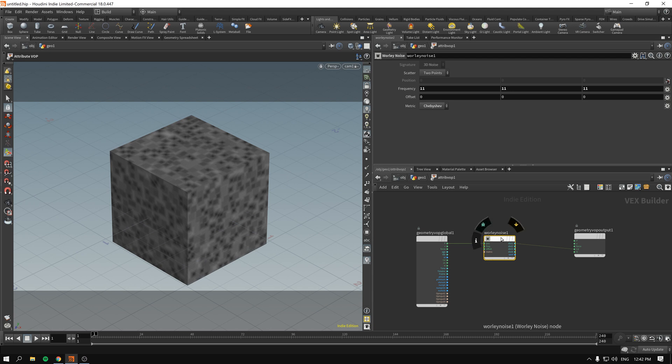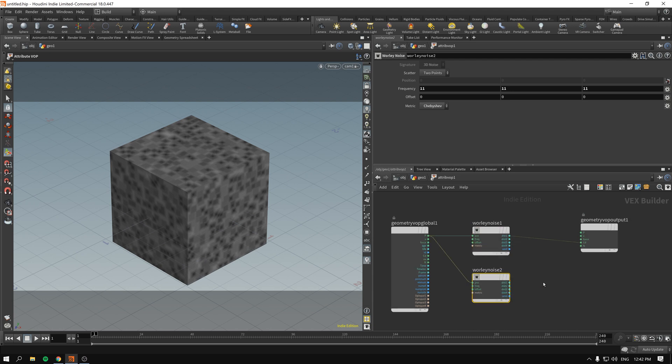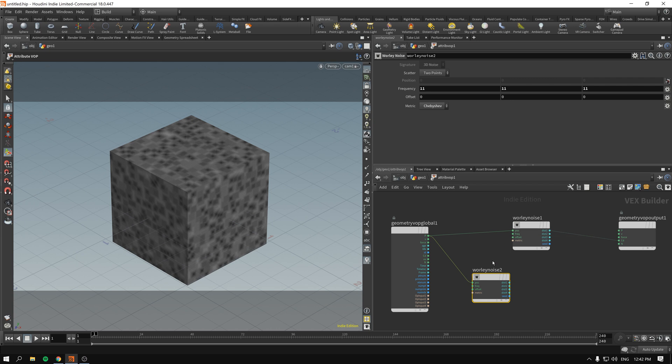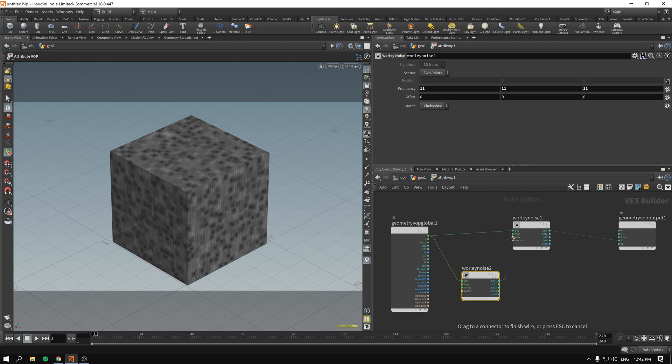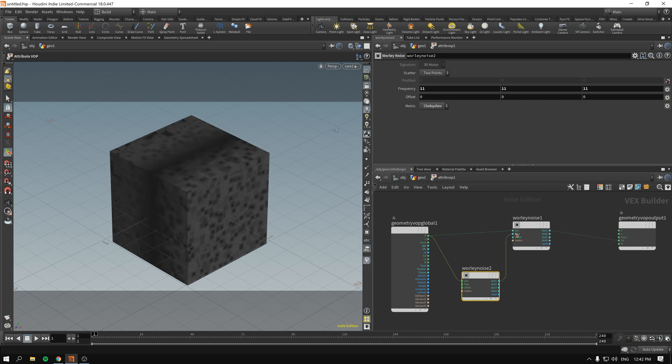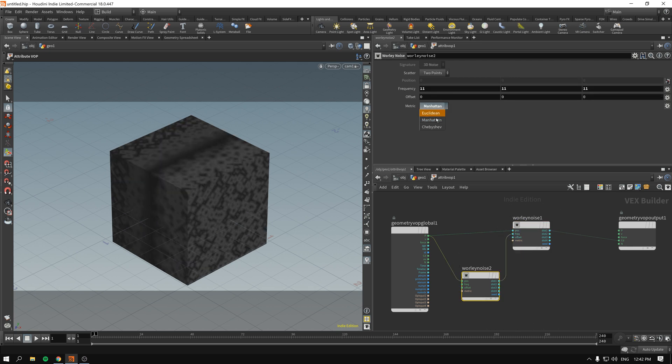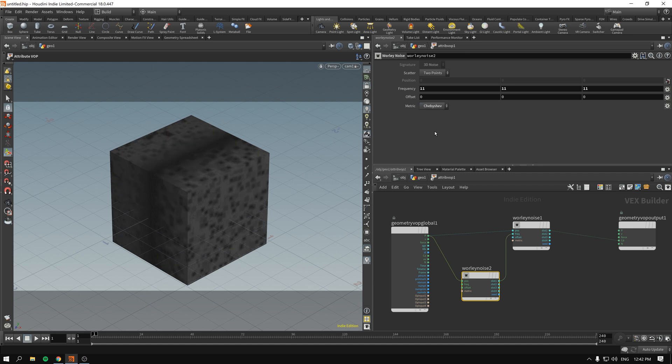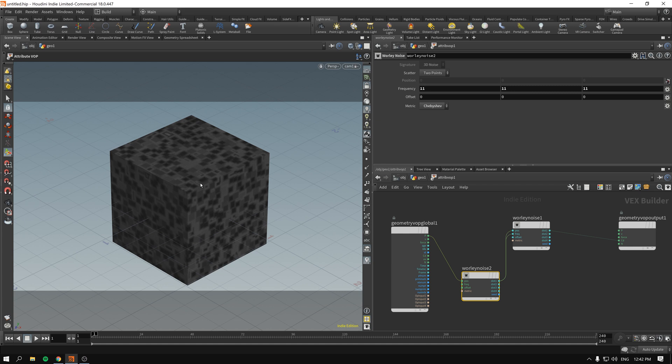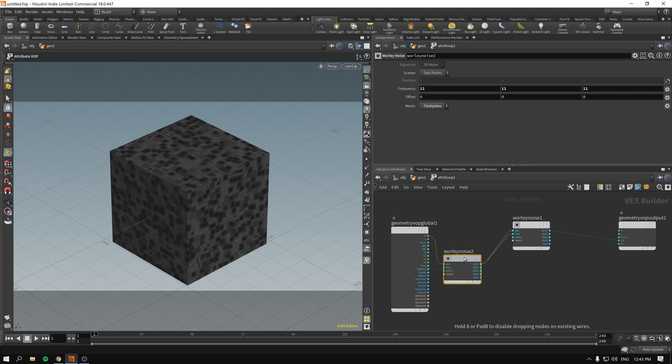So if I hold down Alt and drag and drop and create another copy of this, now I drag the distance into the frequency. Maybe Manhattan, maybe Chebyshev, or maybe we drag distance into actually the position. You can see that we have more defined colors that look like a maze.